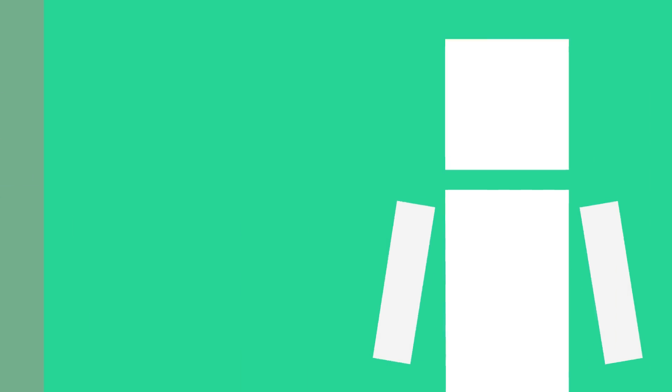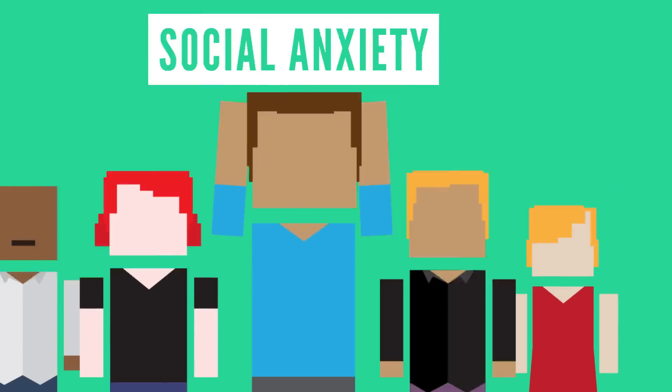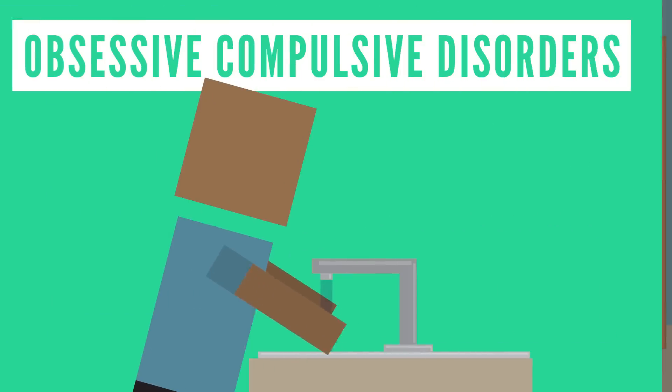But panic attacks can result from other psychological disorders as well, like social anxiety, phobias, or obsessive compulsive disorders.